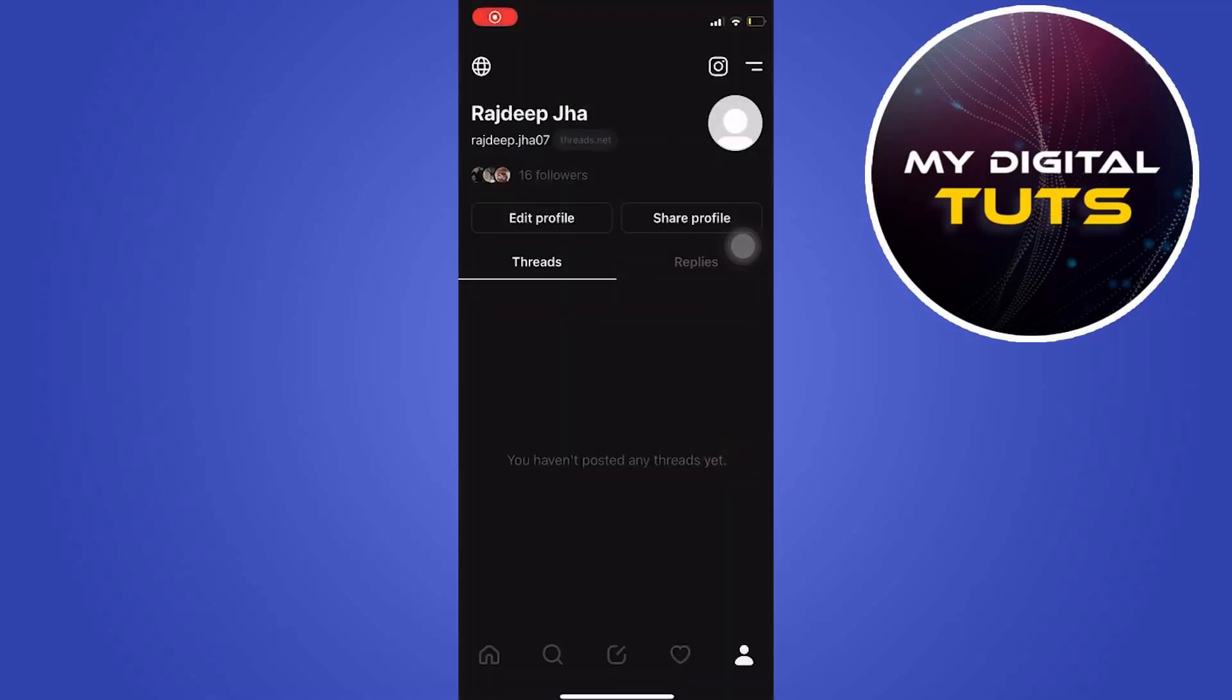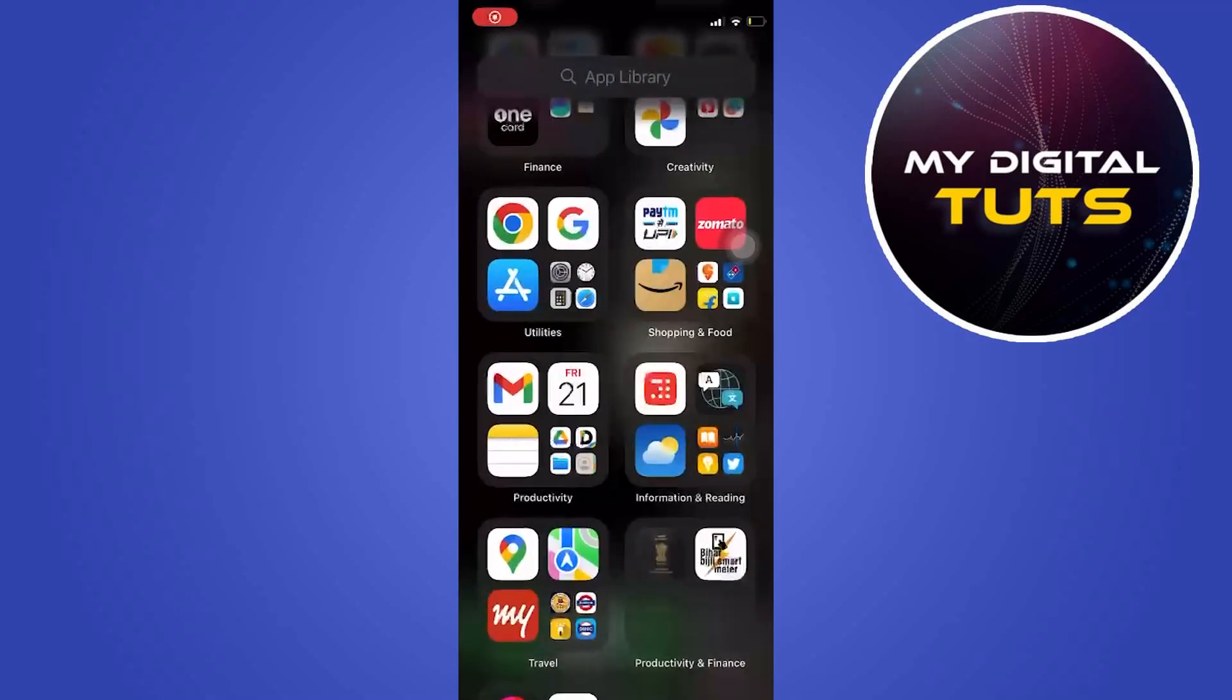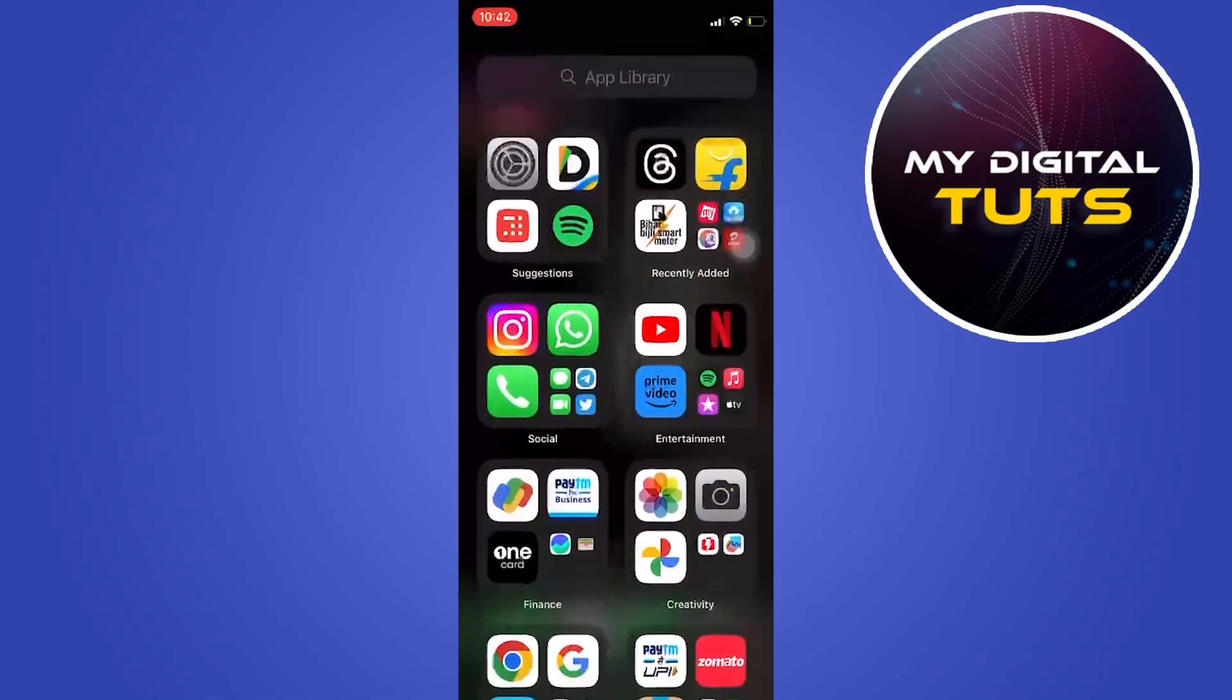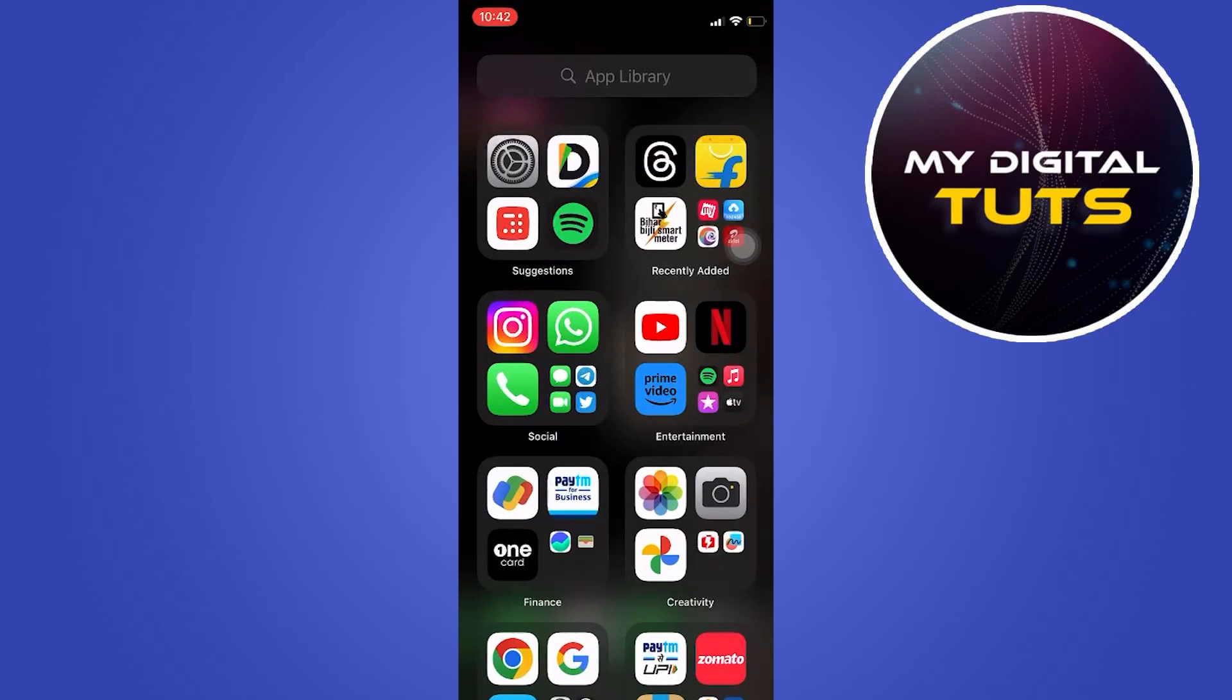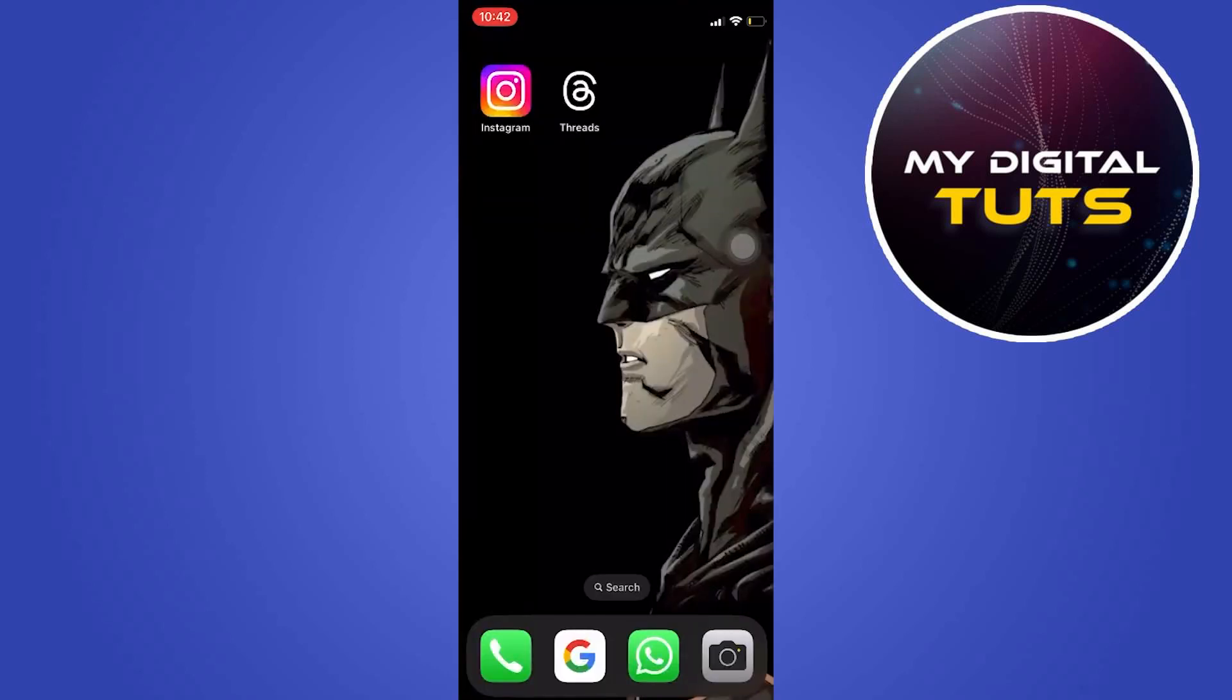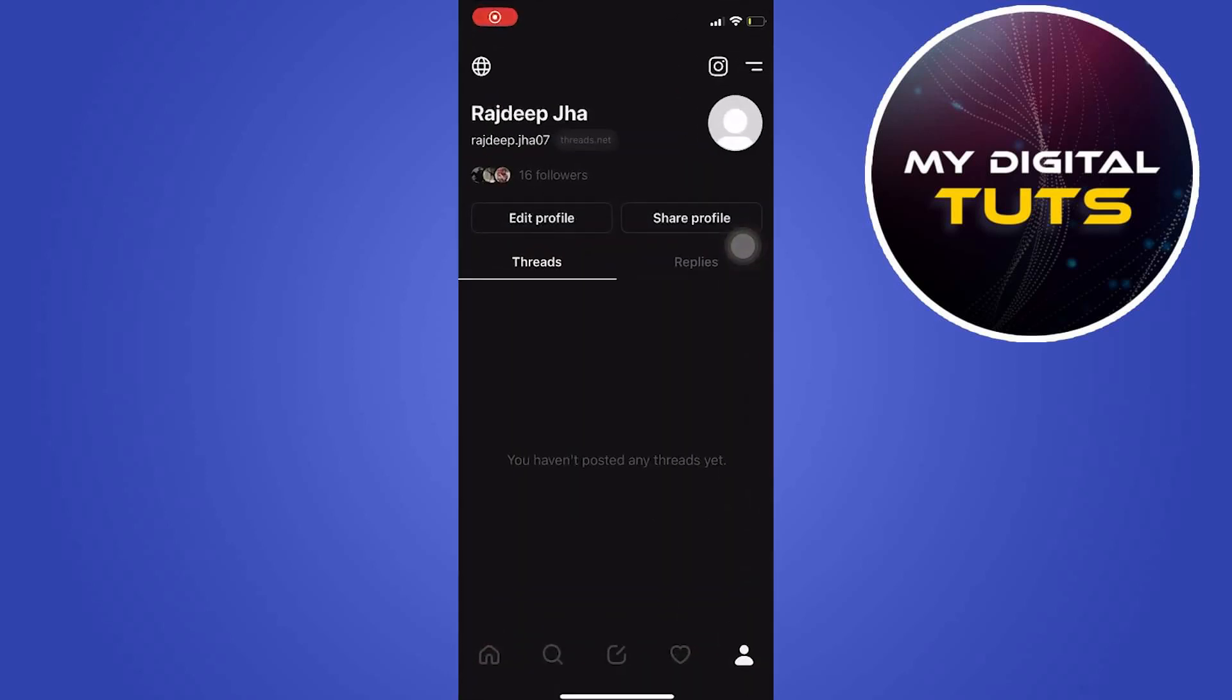In this video I'm going to show you how to turn on dark mode for Instagram threads. For this we'll go to the threads application and click on it.